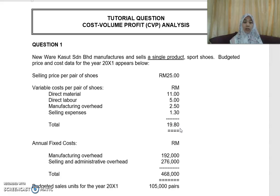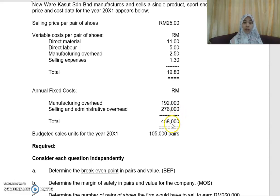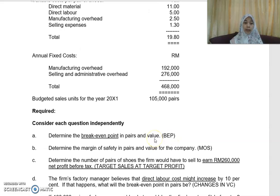Adding all variable costs gives a total variable cost of RM19.80 per pair of shoes. Annual fixed costs include manufacturing overhead of RM192,000 and selling and admin overhead of RM276,000, giving a total annual fixed cost of RM468,000. The budgeted sales volume is 105,000 pairs. You are required to: (a) determine the break-even point in pairs and value.